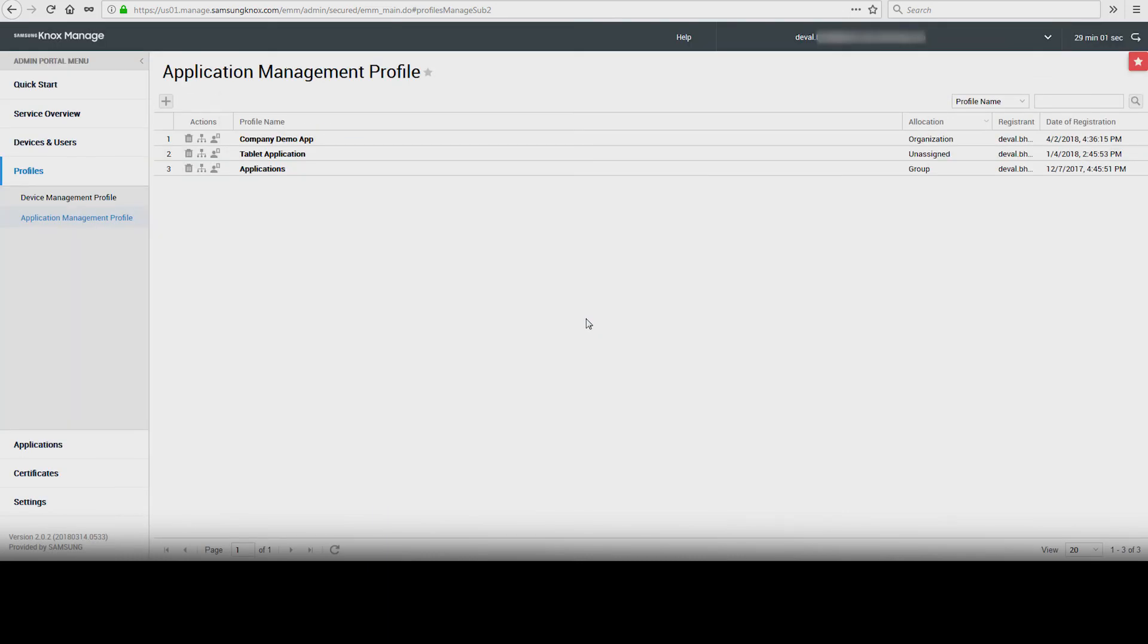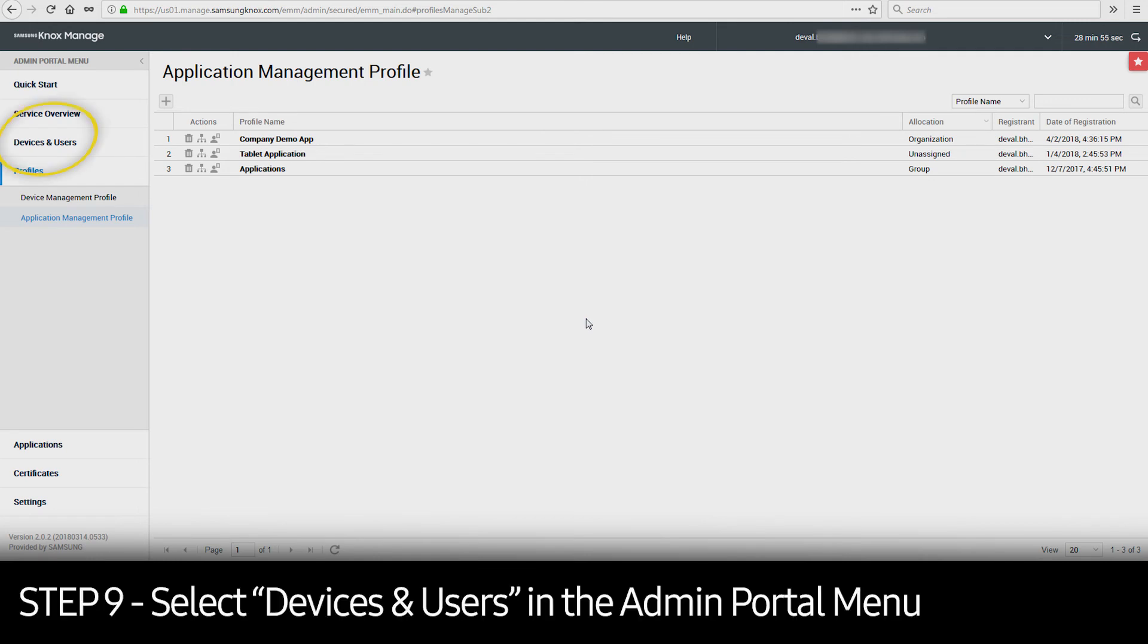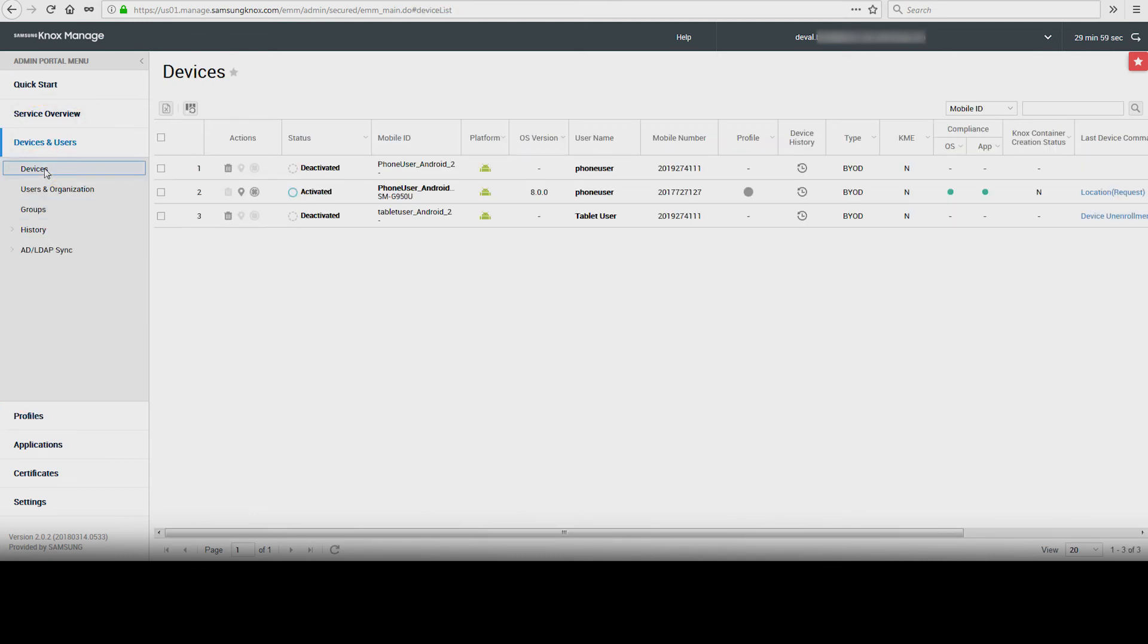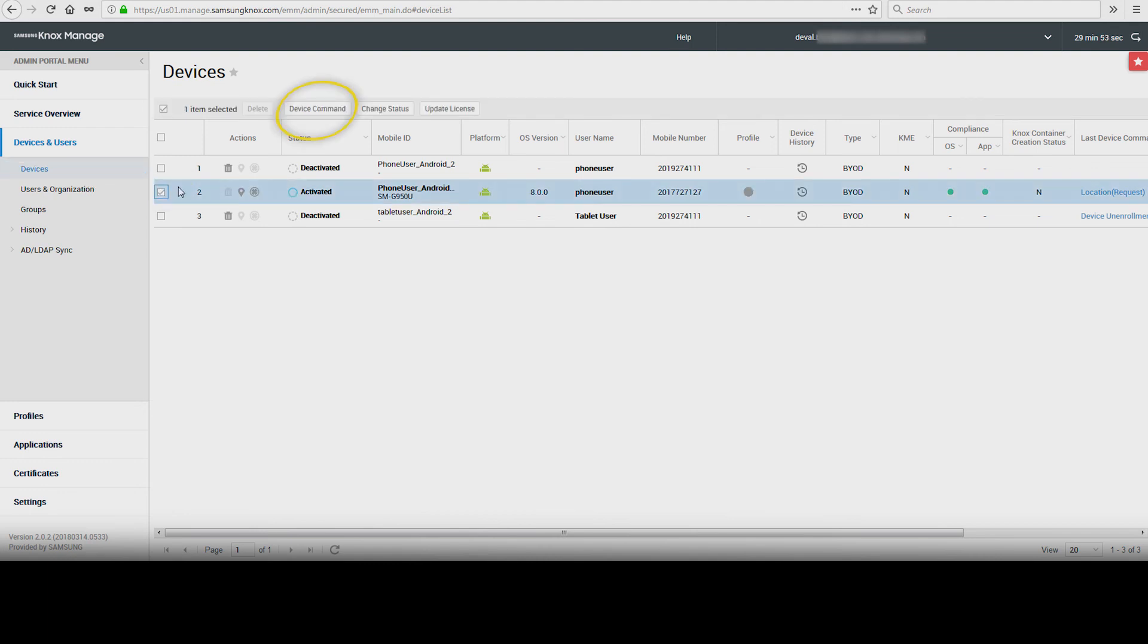Now we'll show you how to push the updated profiles to a device. Under Admin Portal menu, select Devices and Users and select Devices. Check the box next to the device that the applications will be pushed to and select Device Command.